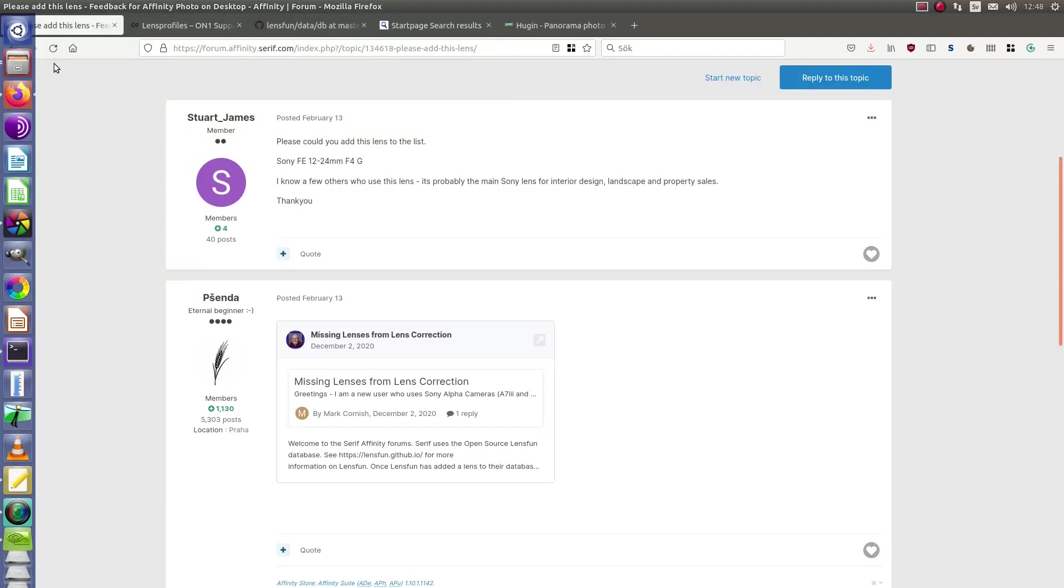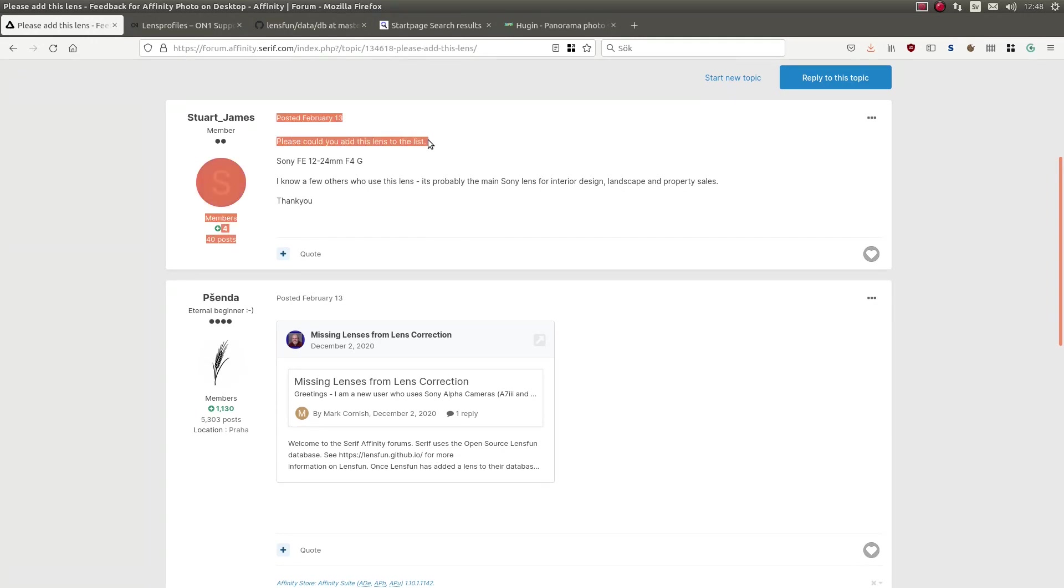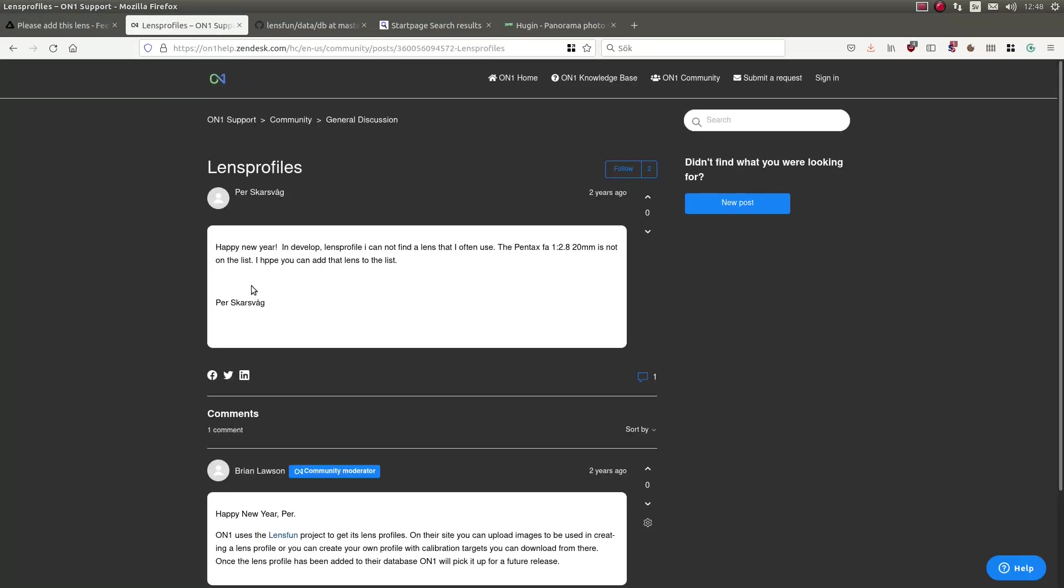As you can see, other software like Affinity or ON1 use Lensfun. Here we have a user request: please could you add this lens to the list or I hope you can add that lens to the list. The thing is, those companies don't add those lenses to the list, you do it. You contribute yourself and you do it from here.